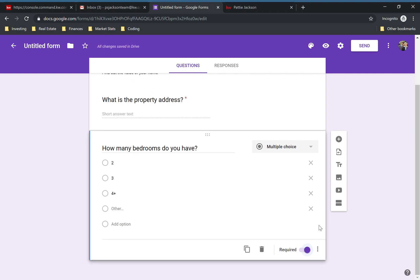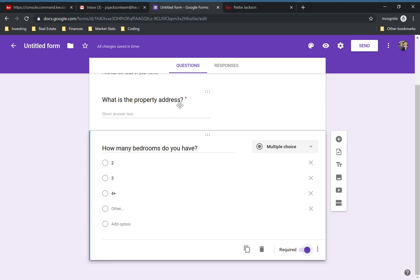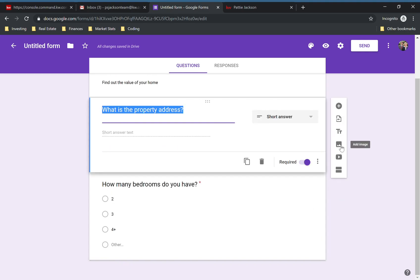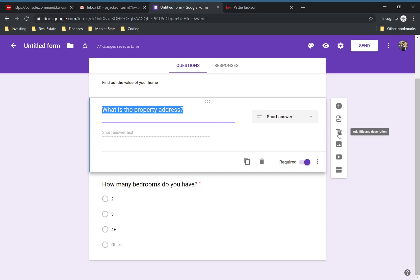There are a few different settings specific to the question itself. If you wanted to add an image or a video for that question, you can do that. You can also break it up into different sections if you want, and add new titles if you are adding sections.